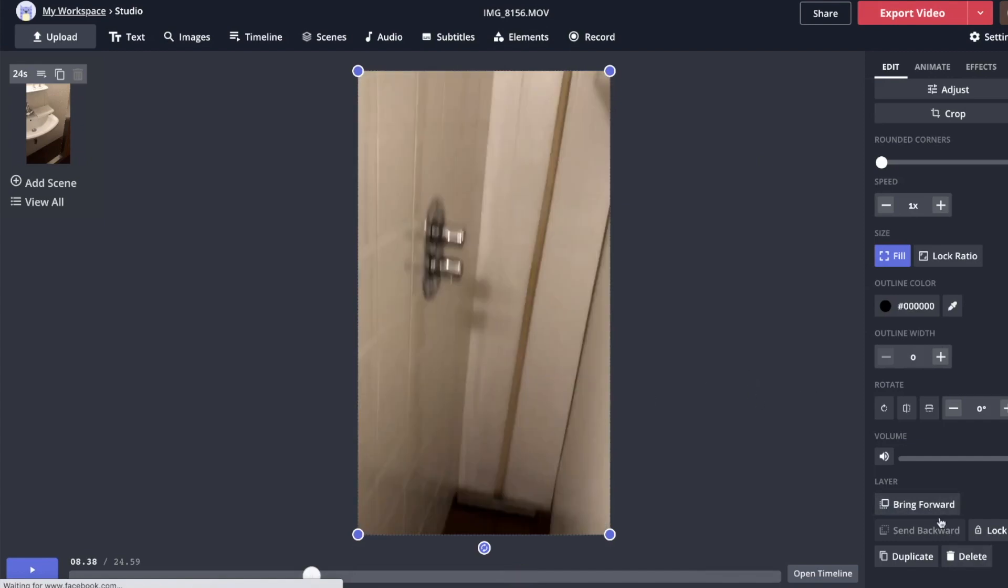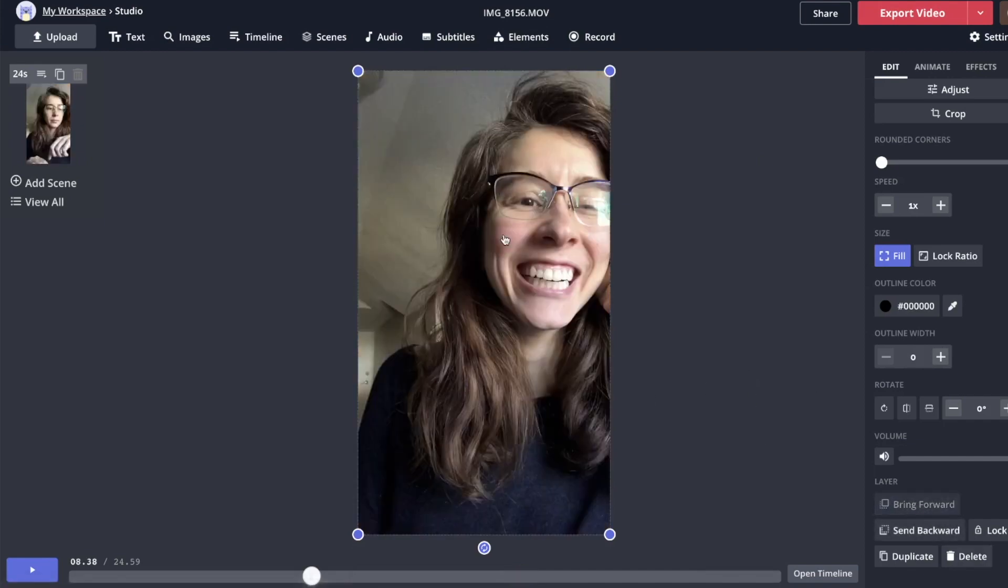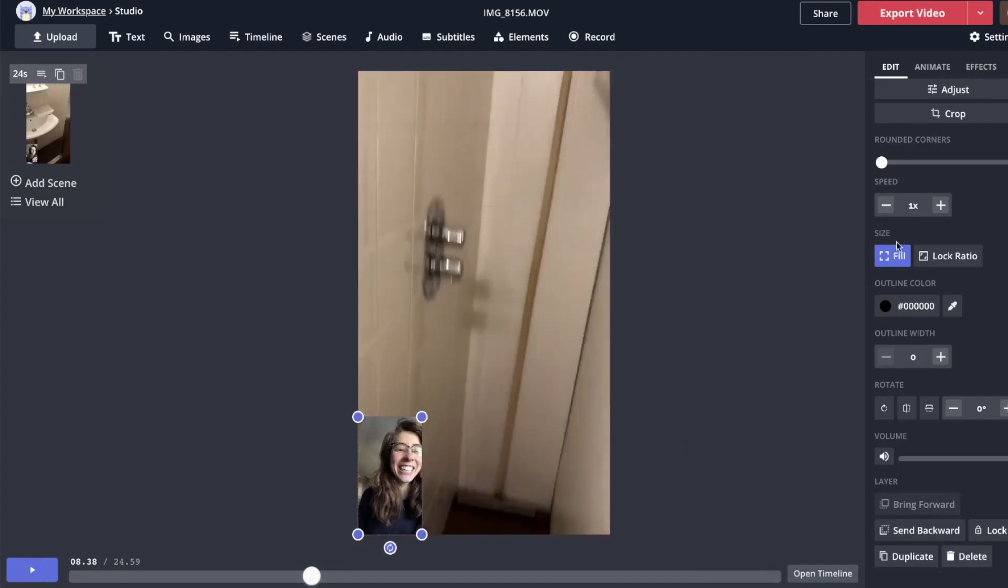We need this footage to be behind the reaction footage. So I'm going to say send backwards. And this footage needs to be smaller. So I'm going to just resize it.